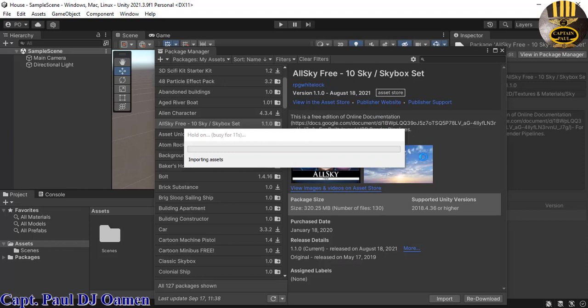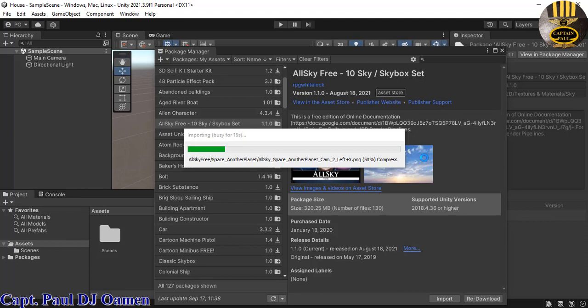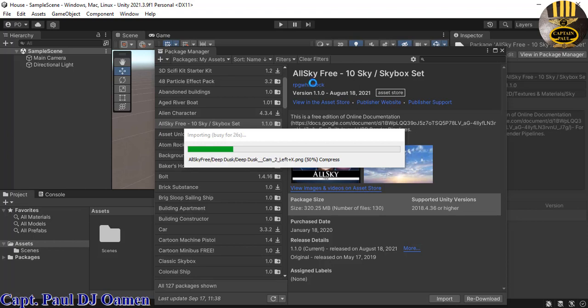And we don't just take it from there. Although there are some other game objects that we can make use of in this AllSky Free, we shall show to you guys shortly once it finishes downloading.